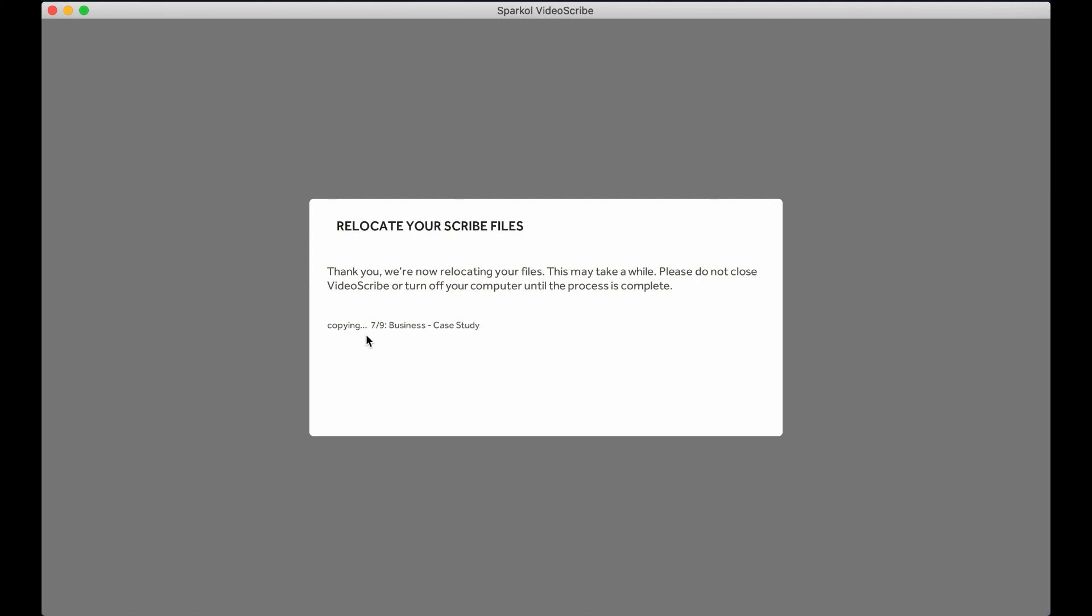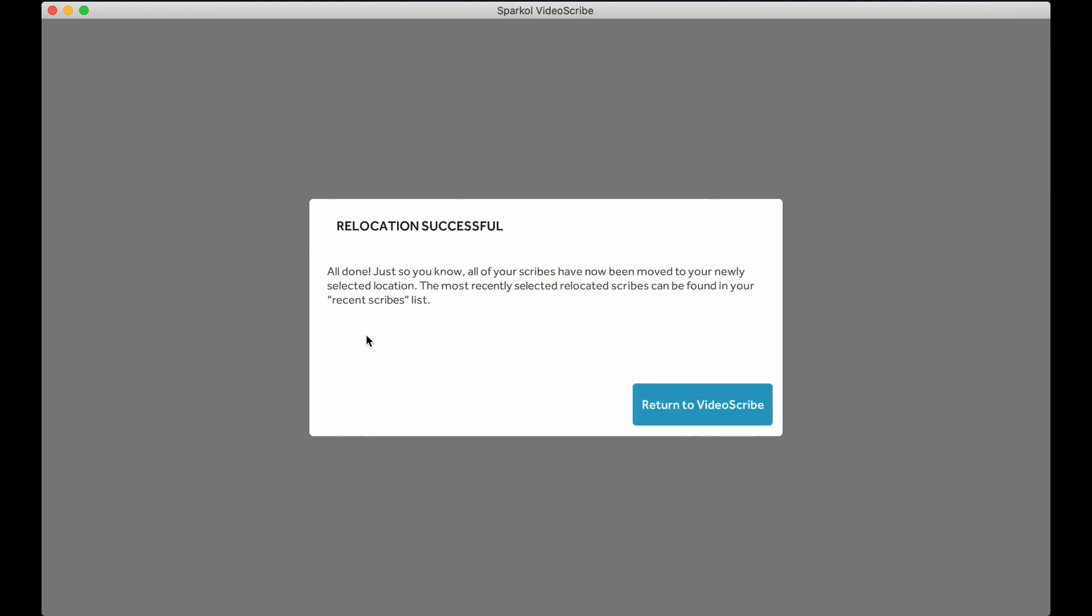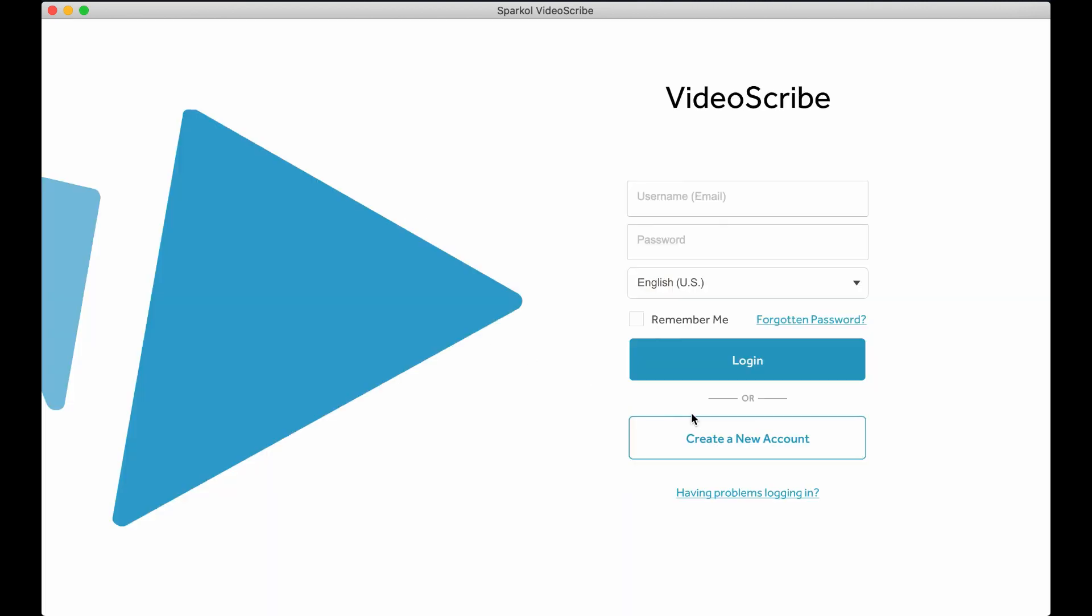Once the relocation process is complete, you will see the message Relocation Successful. Click the Return to VideoScribe button to log back into VideoScribe.